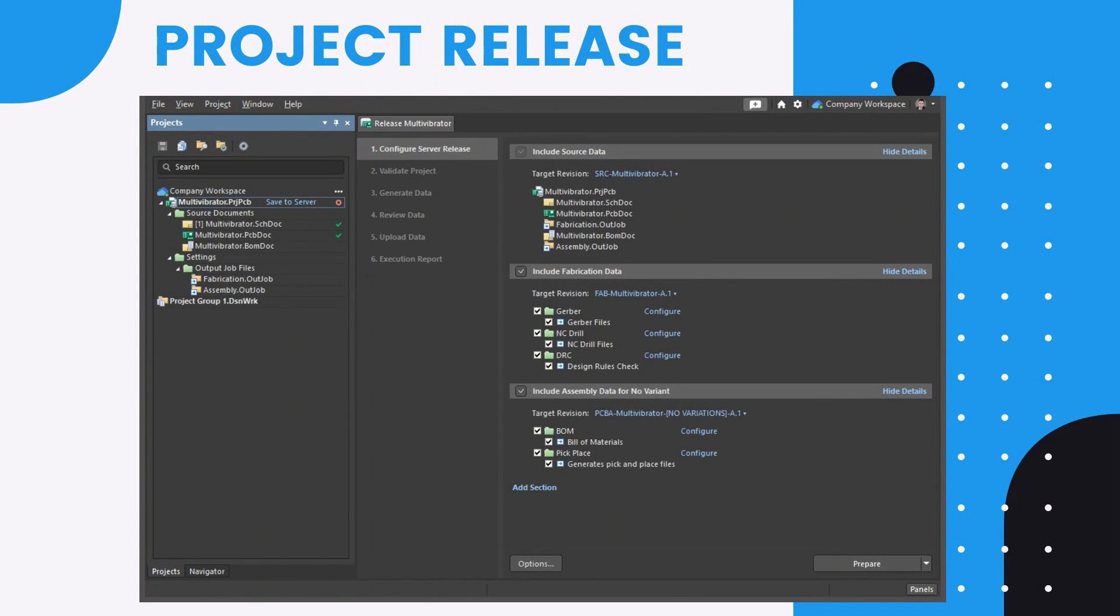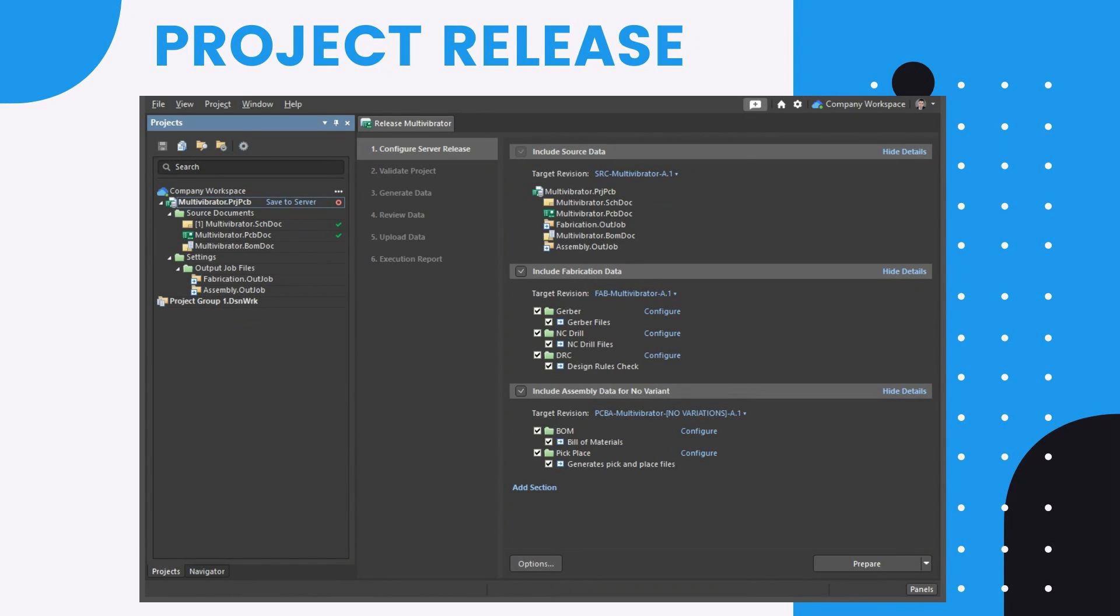With output documentation configured in outjob files, the project is ready to be released to the connected workspace. The board design release process is automated, enabling you to release your board design projects without the risks associated with manual release procedures.